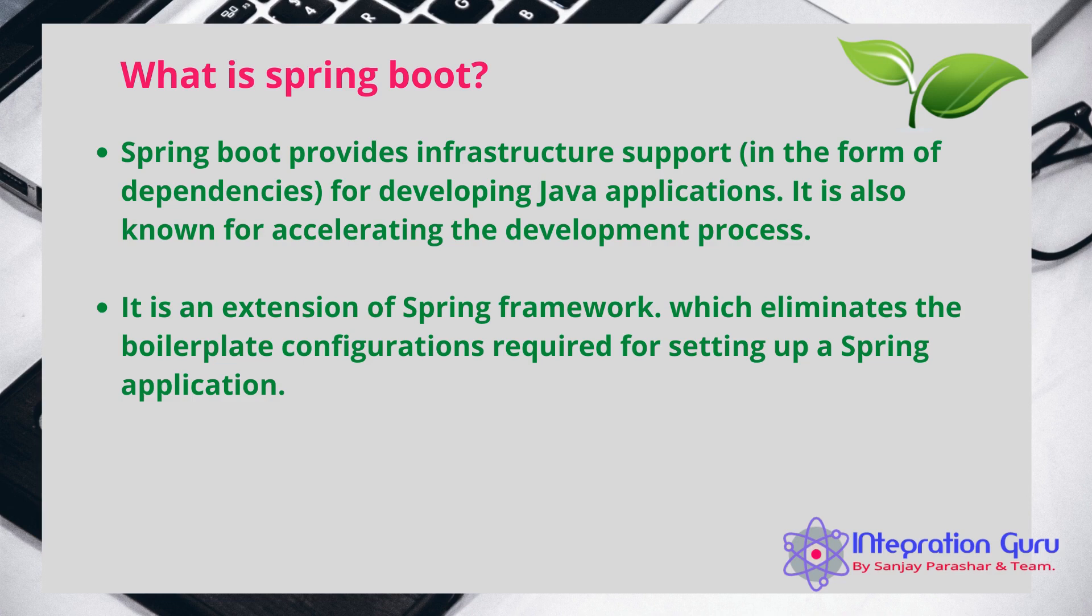Using these annotations and interfaces, you will be reducing your overall development time which is one of the benefits of using Spring Boot.